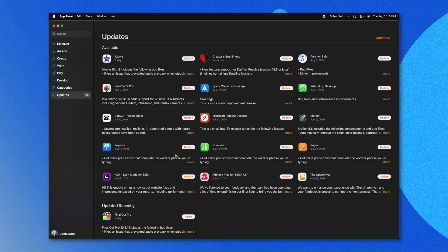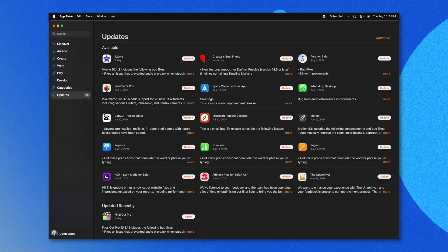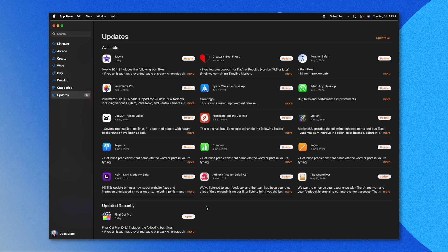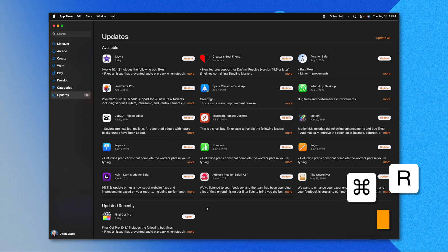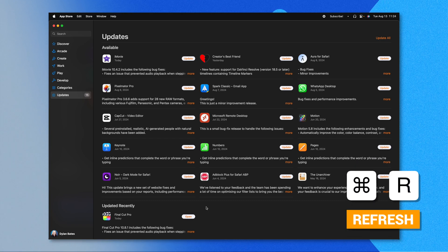If you're not seeing the update in the App Store, jump into your Updates section and press Command+R to refresh the page. If you're still not seeing it, you might just need to wait a few hours as they roll it out country by country.